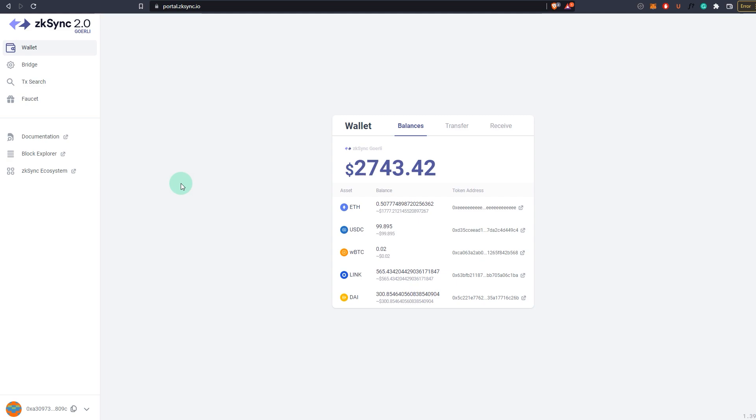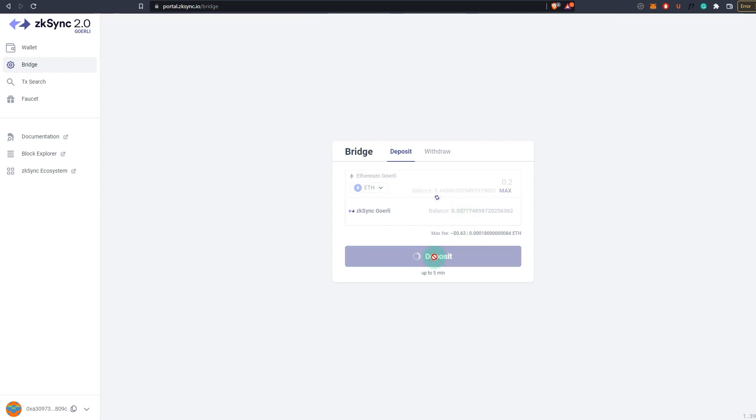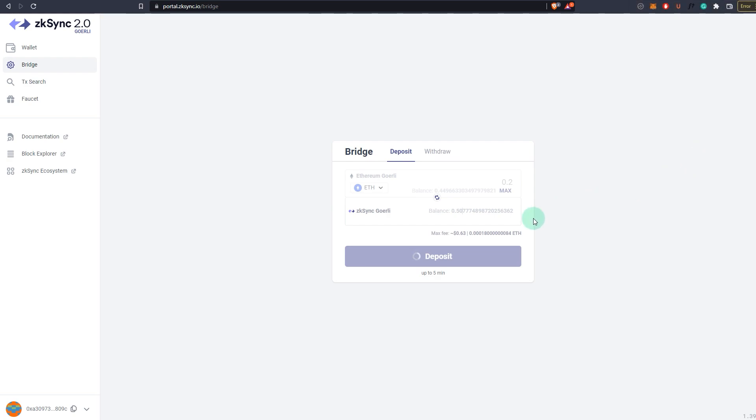Once you've connected your wallet, switch network to zkSync testnet. What you want to do is you want to bridge. You can see Goerli to zkSync. Transfer assets to zkSync. This will be used for transaction fees and stuff like that. We don't have to transfer a lot, so I'm transferring 0.2 ETH. It says up to five minutes, so it will take at least five minutes. But once the transfer has gone through, we are ready to use the SyncSwap testnet.